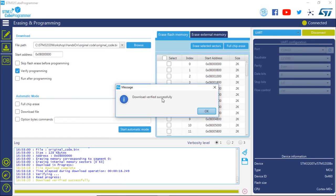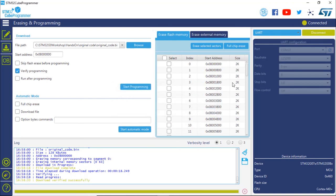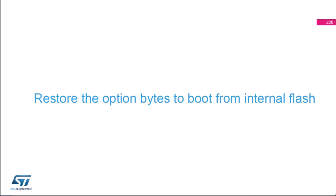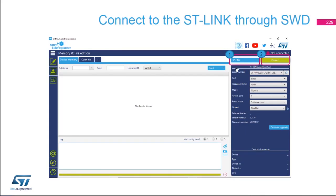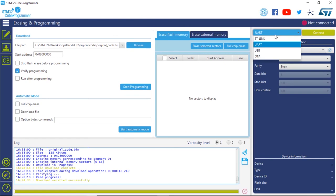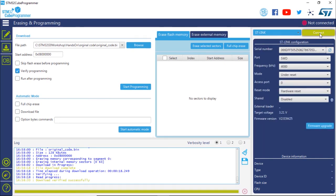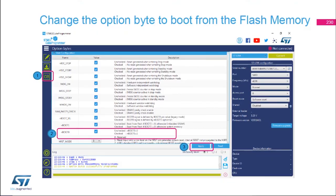Once the download and verification are successful, click OK and then disconnect. The only remaining step is to restore the option bytes so that we boot from the internal flash again. To change the option bytes, reconnect using ST-Link — make sure to select ST-Link and not UART — then press Connect. Go back to OB to access the option byte window, expand User Configuration, go back to the nBOOT0 bit, and check it this time so that the board boots from flash again.